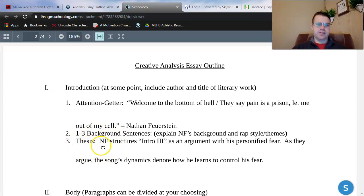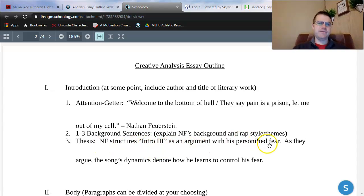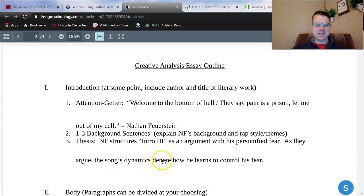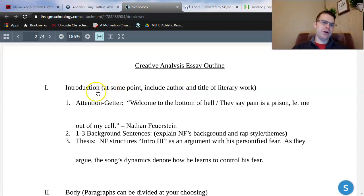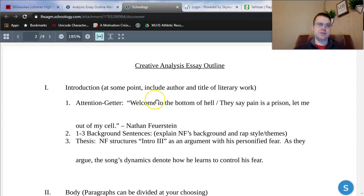It starts with my thesis statement right here. I always want to include it first because it's going to govern my entire essay. Here's what I wrote: 'NF structures Intro III as an argument with his personified fear. As they argue, the song's dynamics denote how he learns to control his fear.' I like that 'dynamics denote' — a little bit of alliteration. One thing to note: at some point in your introduction paragraph, include the author and title of your work. That could be as early as your attention getter, or as late as your thesis — it just has to be at some point in your introduction.